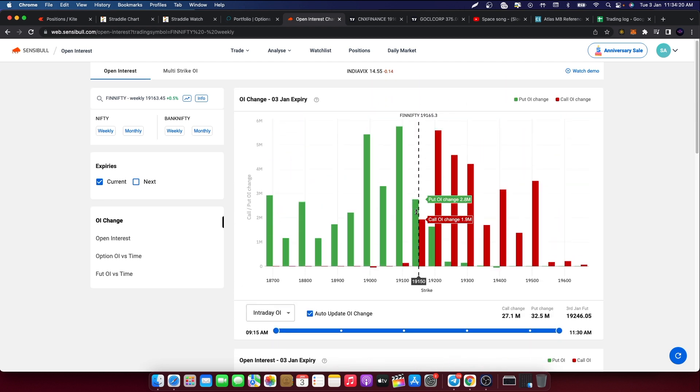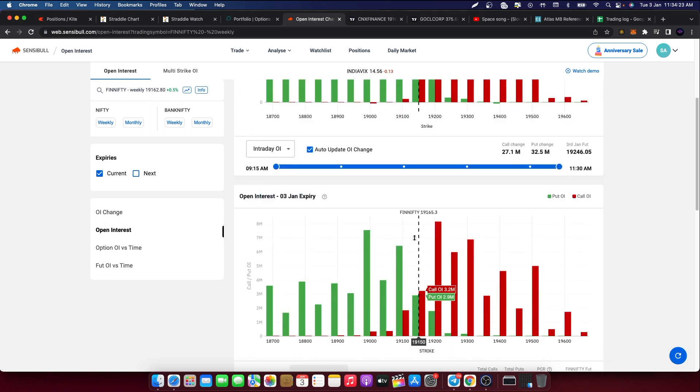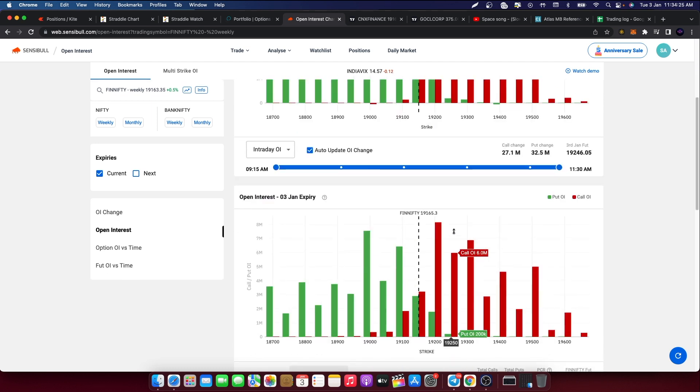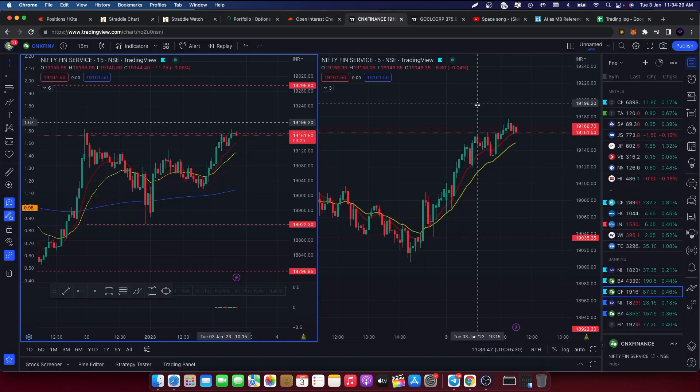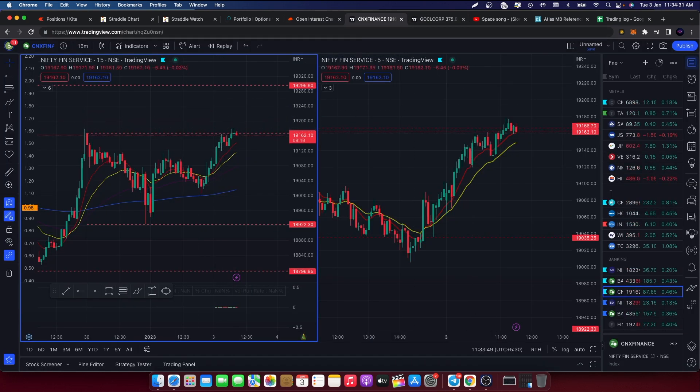This range will be a little surprising, but if you can see 19,150 people have put more put option writer cover, 200 plus.